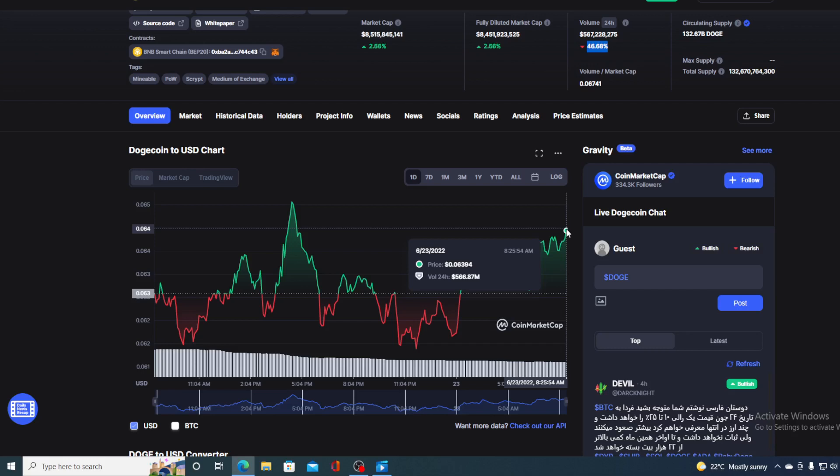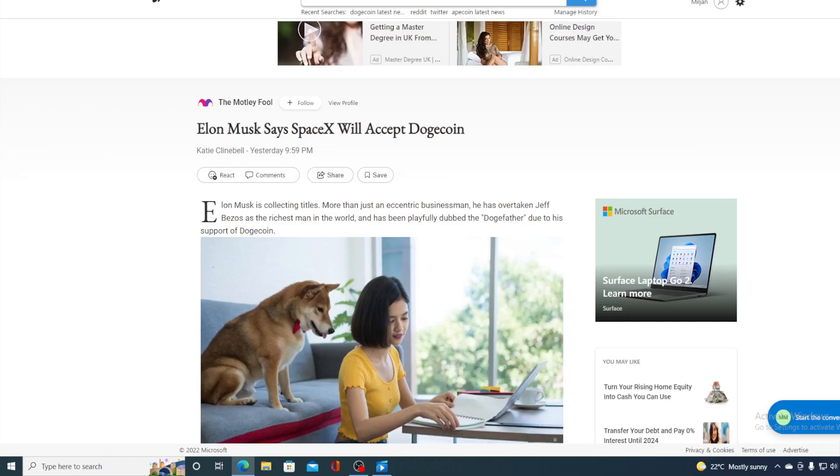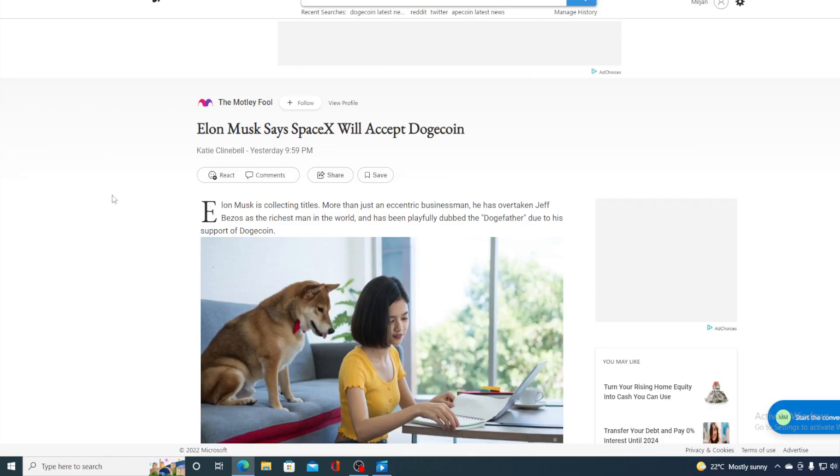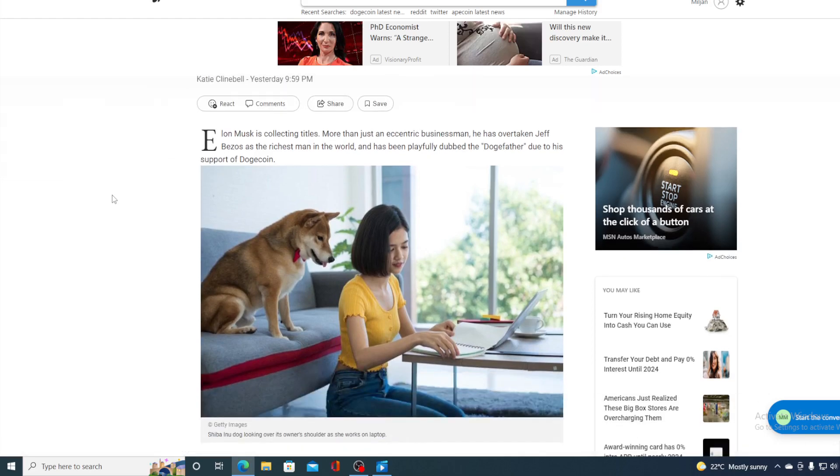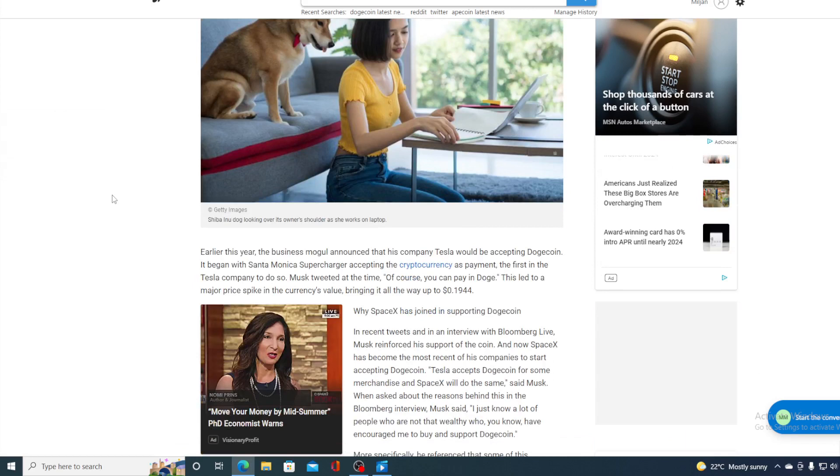Now first of all, let me get back to the news that I started the video with. Take a look at this. Elon Musk is collecting titles. More than just an eccentric businessman, he has overtaken Jeff Bezos as the richest man in the world and has been playfully dubbed the dogfather due to his support of Dogecoin.